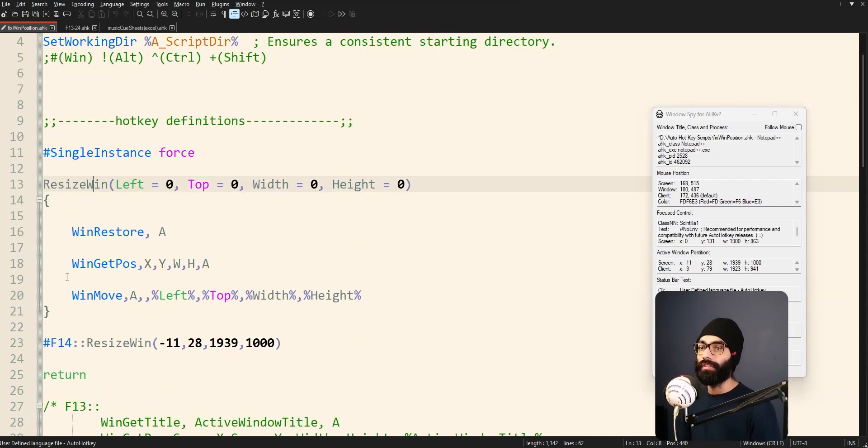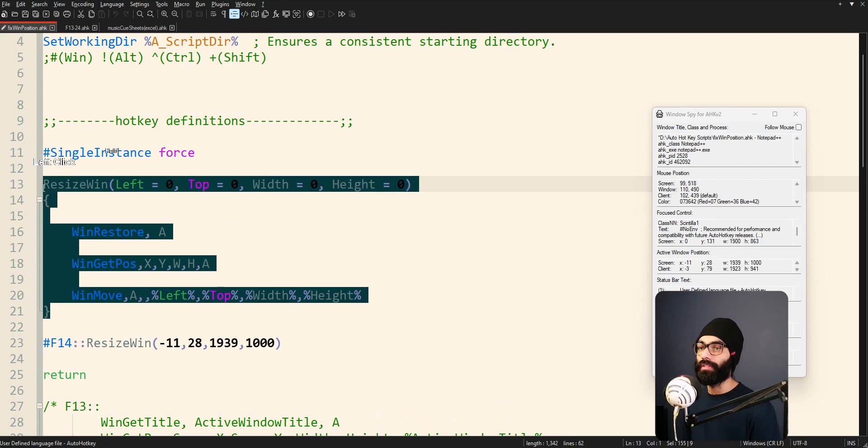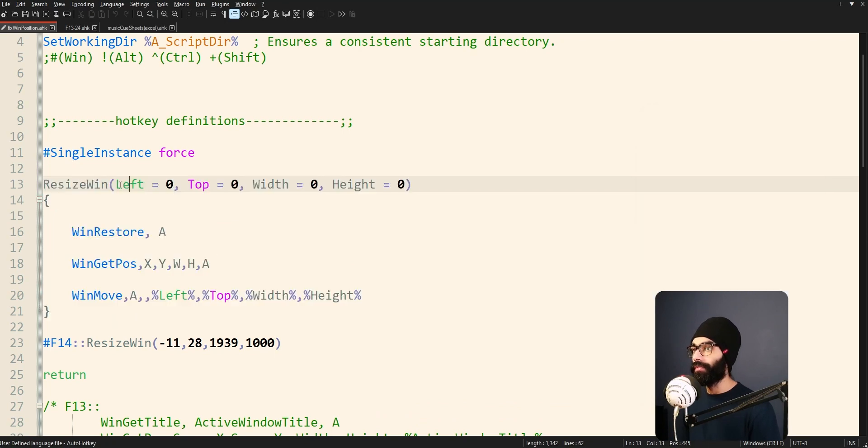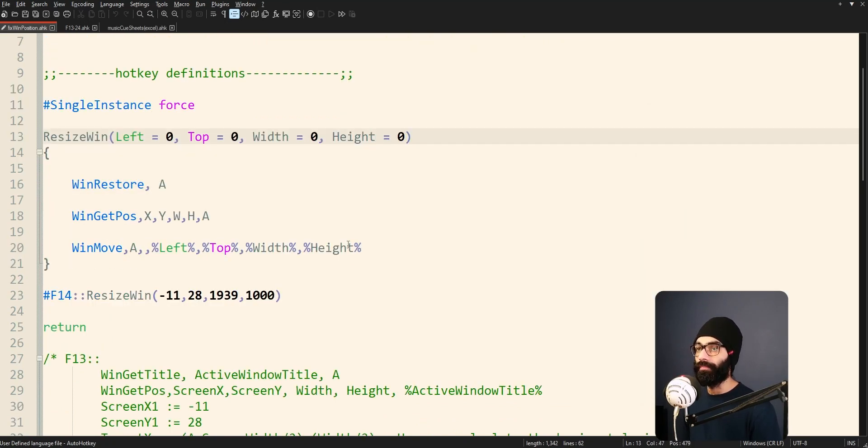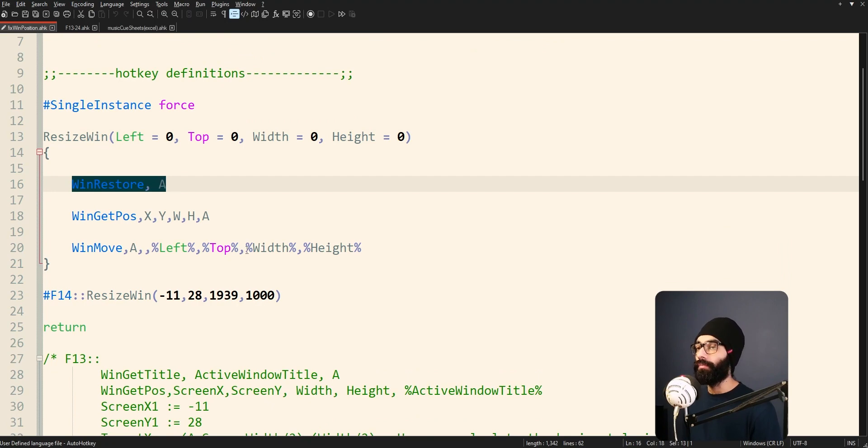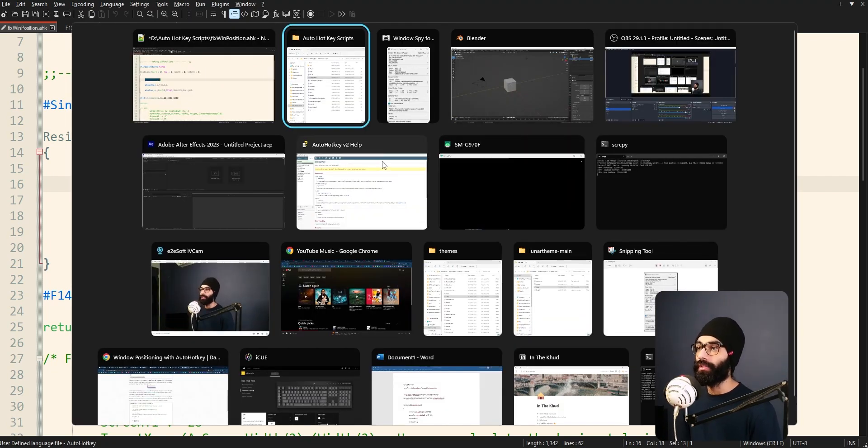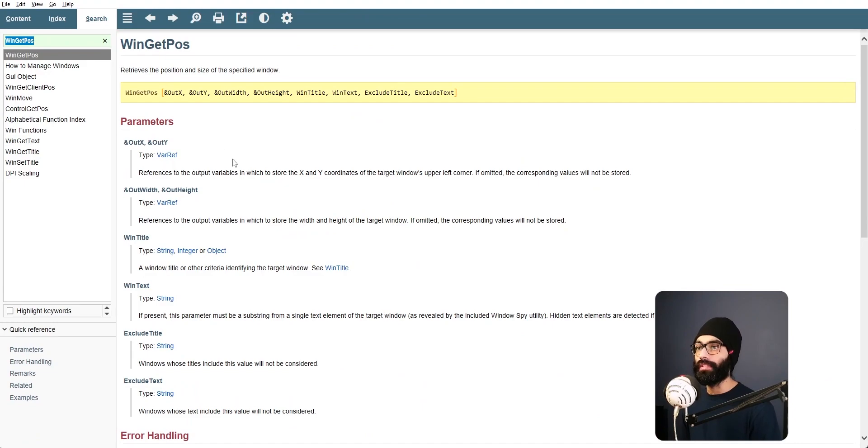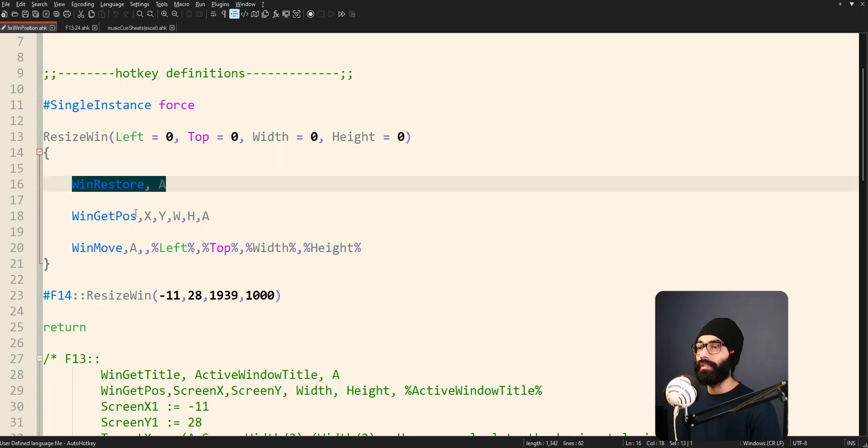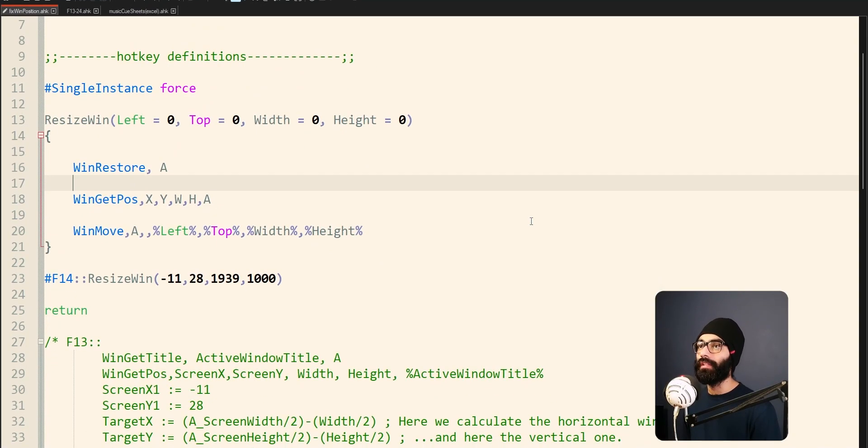Resize window, this is basically a predefined function. The reason you know is because it's inside this function thing we have a few parameters here left top width height zero. Win restore. Now I'm going to go into the AutoHotkey documentation and go about explaining what all of these things are doing.